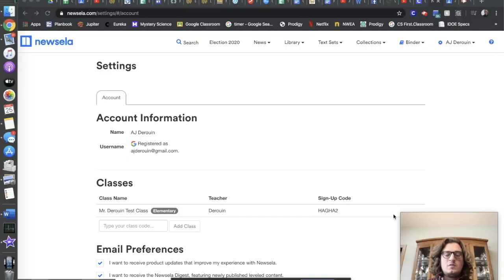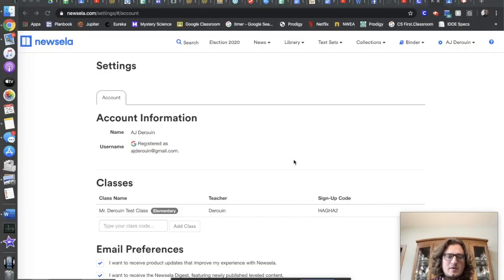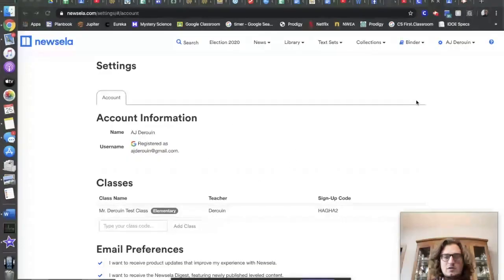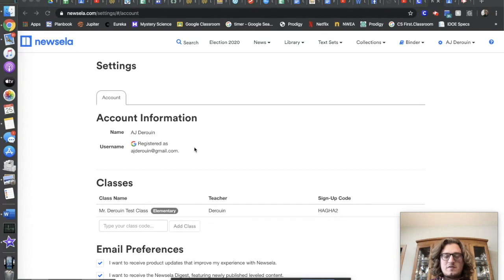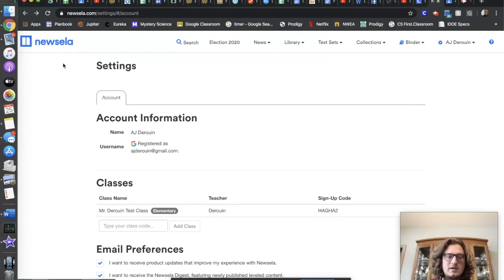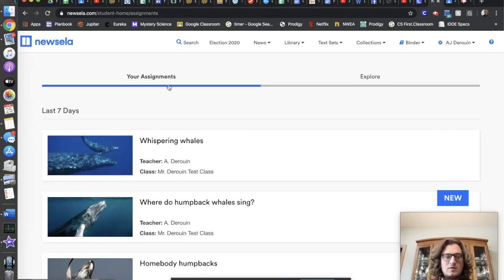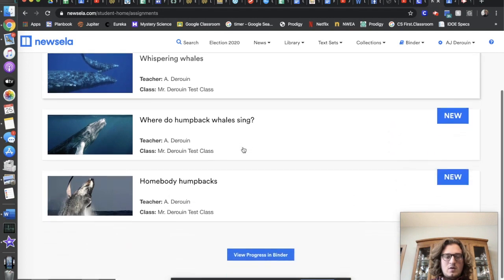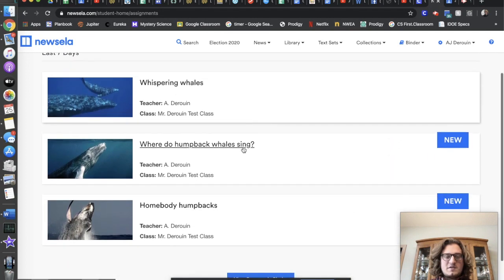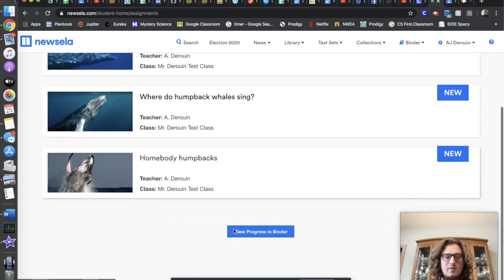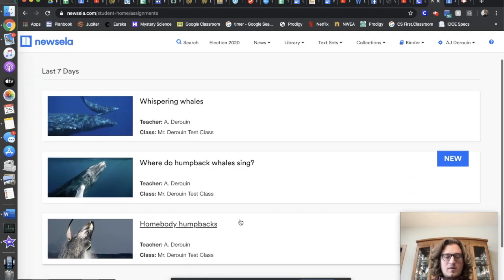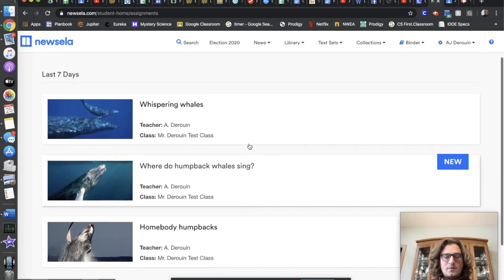So what a student will see in their Newsela account, when they first log in they might see a settings page or all sorts of other things, but the fastest way to get to what they need to do is clicking on the Newsela logo up here. That'll bring them to their assignments page where all those assignments posted by me or Miss Yeoman are right there.